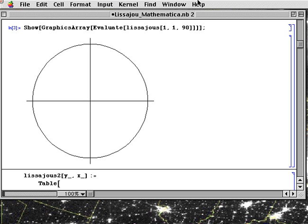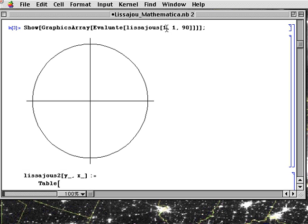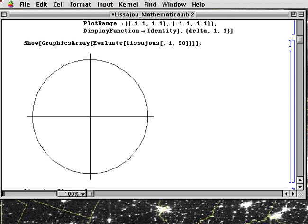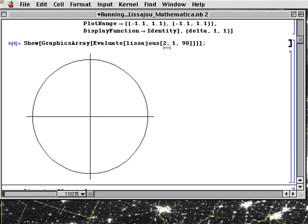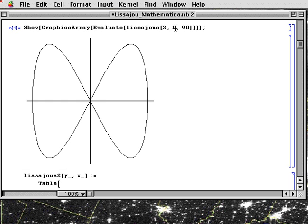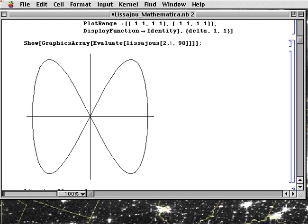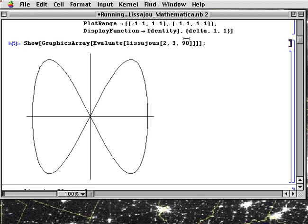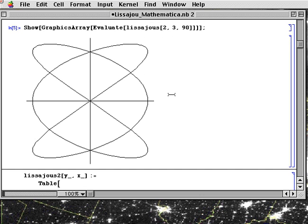Well let's see what it looks like when we do a 2 to 1. Shift return. That's what it looks like. Well how about a 2 to 3. Shift return. And there it is.